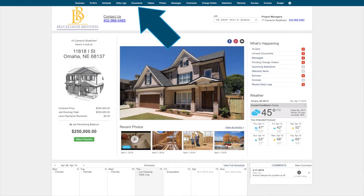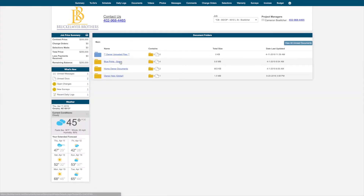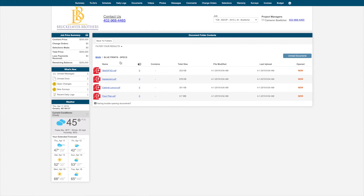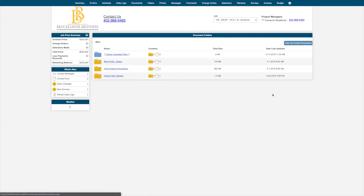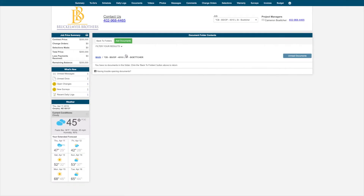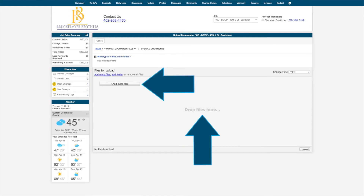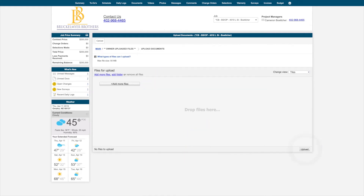From the Documents tab at the top, you can access any documents that your builder has shared. To view the document, please click on the folder, then the document that you would like to view. You do have the ability to upload any of your own documents, but they will need to be uploaded into the Owner Uploaded Files folder. If you go into this folder, you can click the Add Documents button, which will take you to our uploader, where you can drag and drop documents in or simply search your computer. When the documents have been added, click Upload in the bottom right to complete this process.